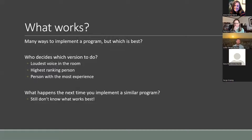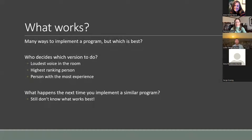Think about what works. There are a lot of ways to implement a program and we often don't know which is best. How should we reach out to people? What kind of message, through what medium, with what framing? In practice, it might be the loudest person in the room, the highest ranking person, or the person with the most experience. The issue with all of these is that we don't know what actually was best, so when we implement the program next time, we still don't have good evidence to base our new implementation on.